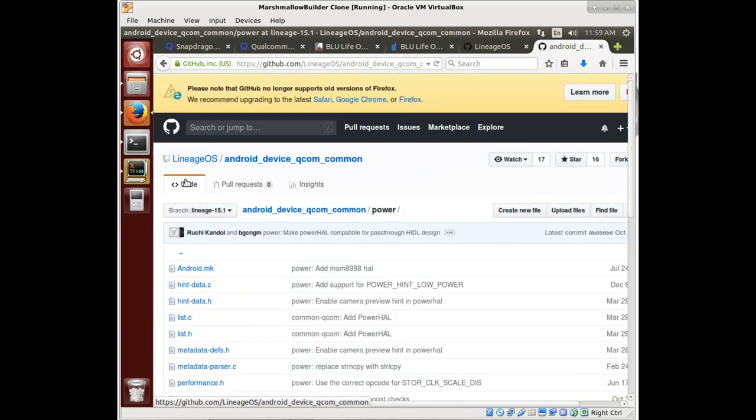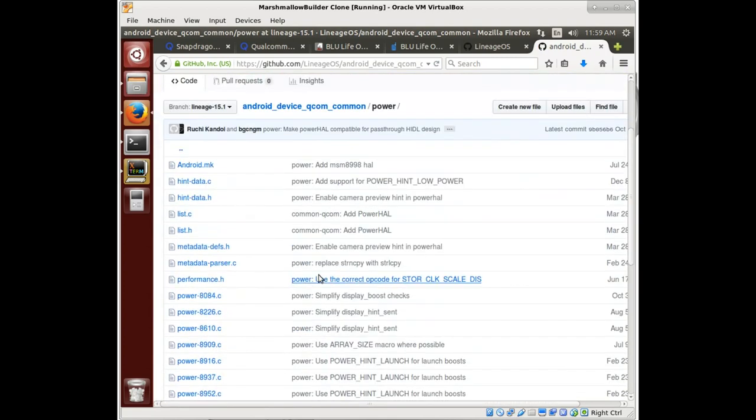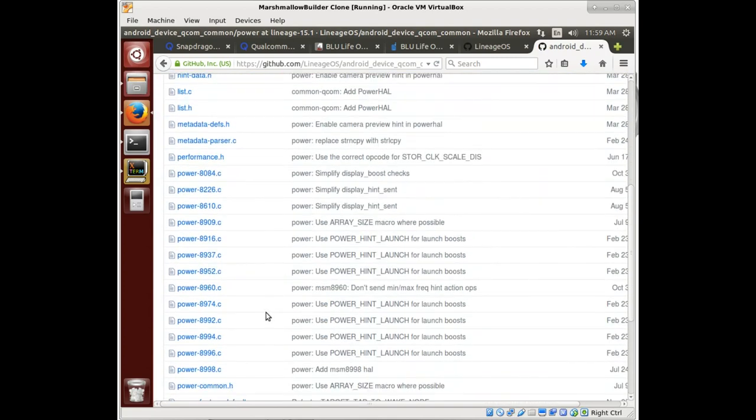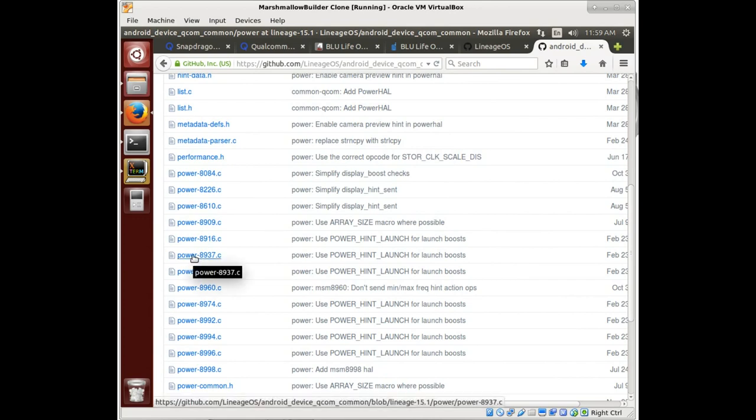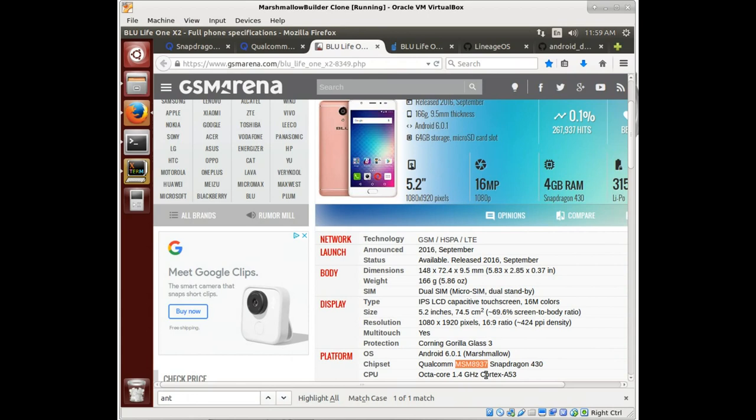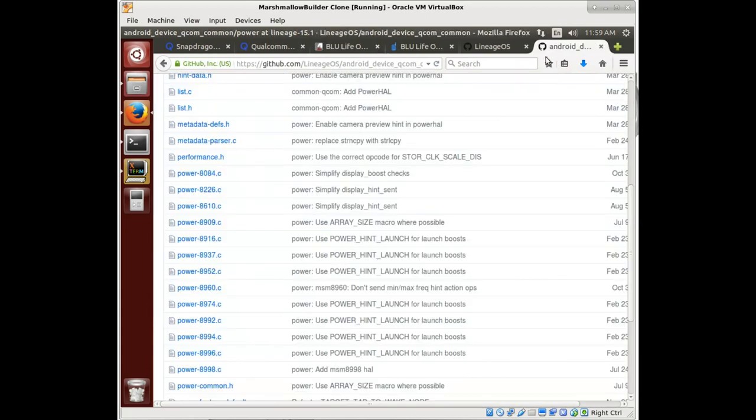And it's just got a bunch of common stuff, like here's that power 8937, which we said we did want. We are in 8937. So we'll need this sort of thing in here as well.